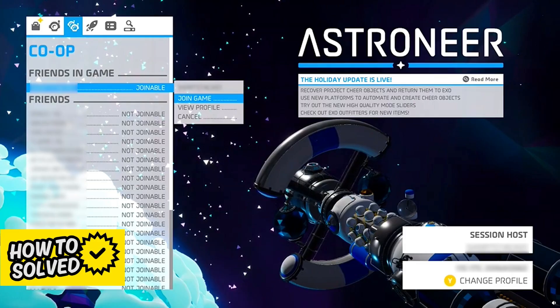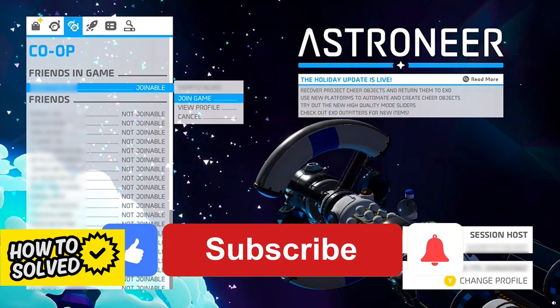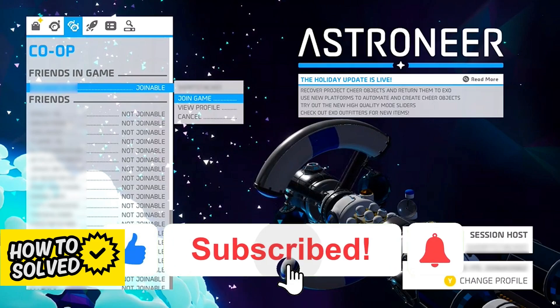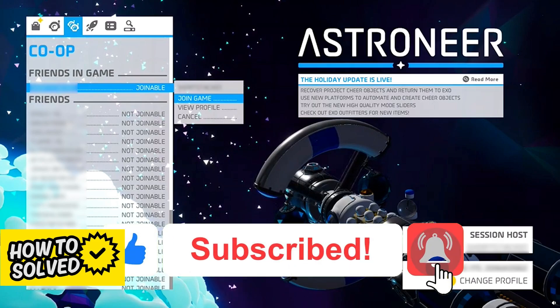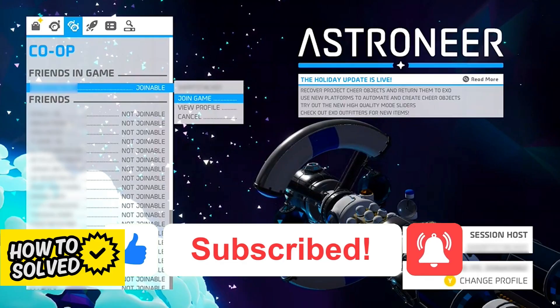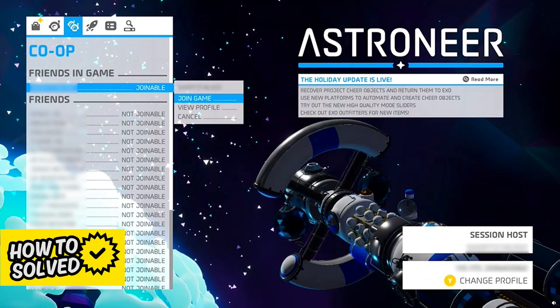I hope I was able to help you on how to play Astroneer cross-play between PC and Xbox. If this video helped you, please be sure to leave a like and subscribe for more quick and easy tips. Thank you for watching.